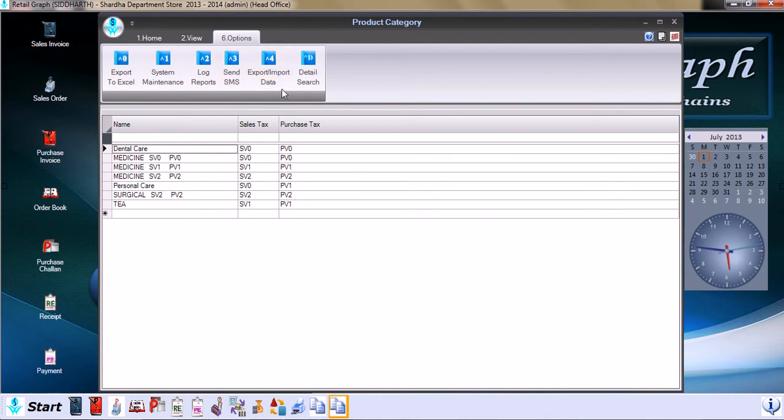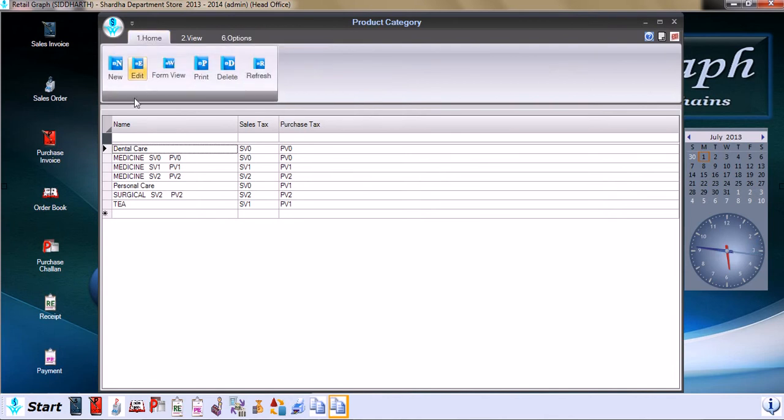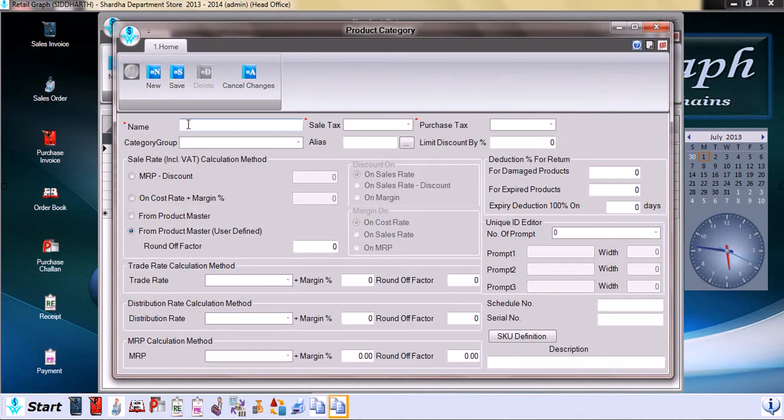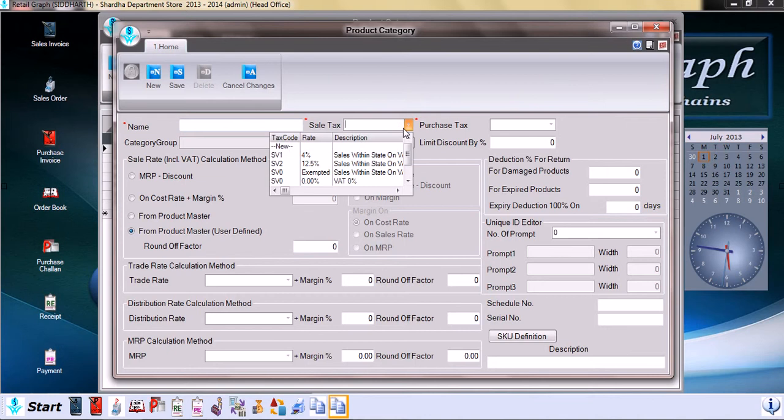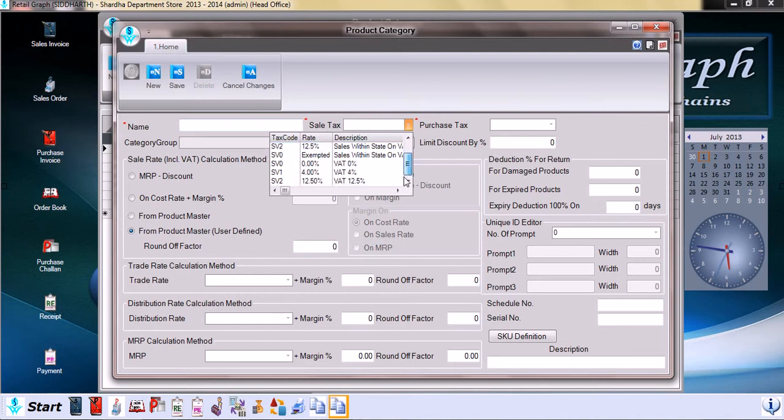We now click on new to understand the different features of product category. This is the new window that comes up once we click on new. Again here we can click on the name of the product category. Sales tax we can select from here or we can define new.